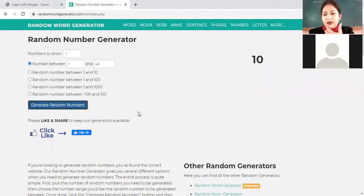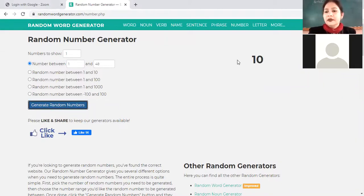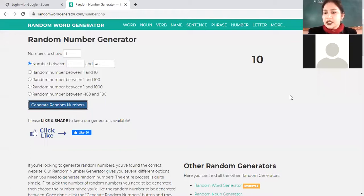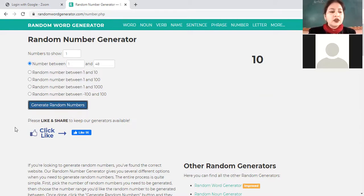Roll number 10, Dhwani, hurry up — immediately unmute yourself. Dhwani, can you hear me? You are roll number 10, unmute yourself. Students who won't speak will be put in the waiting room.